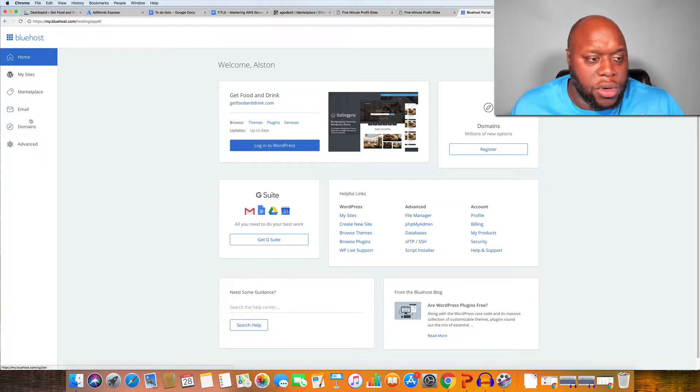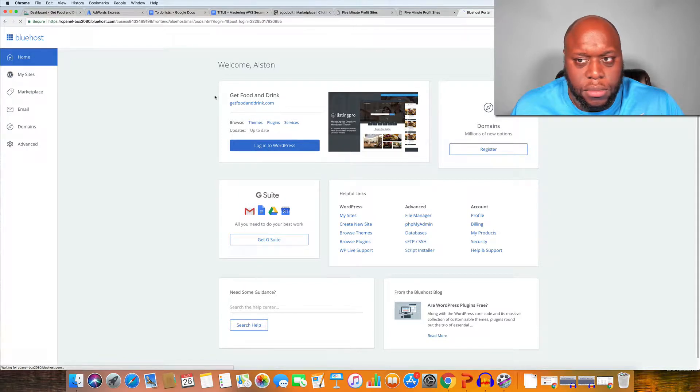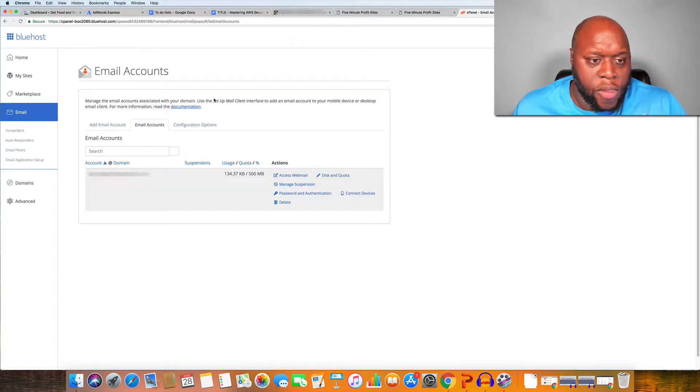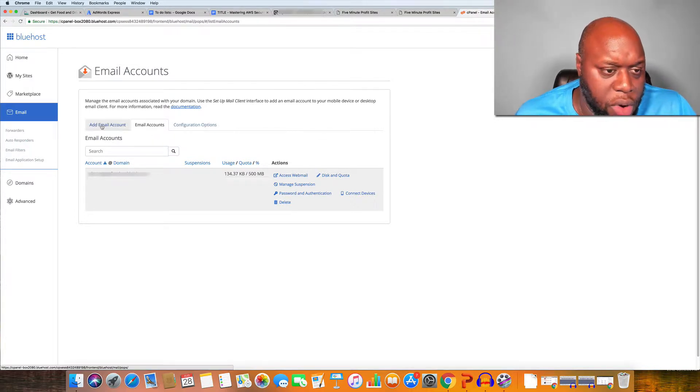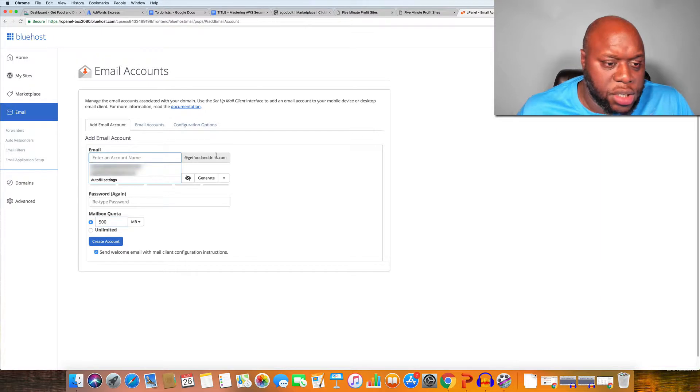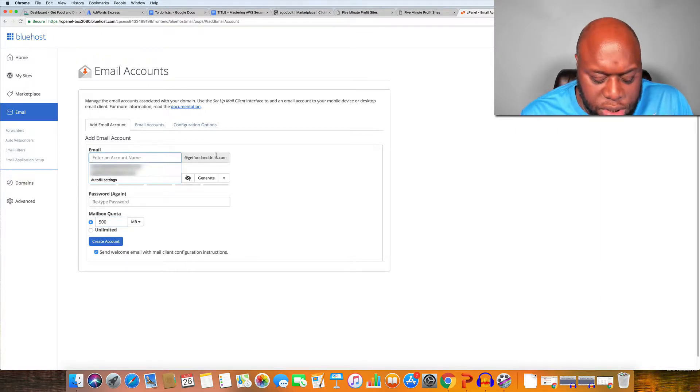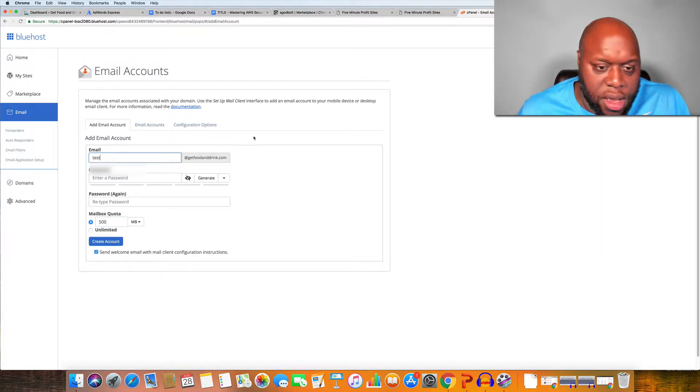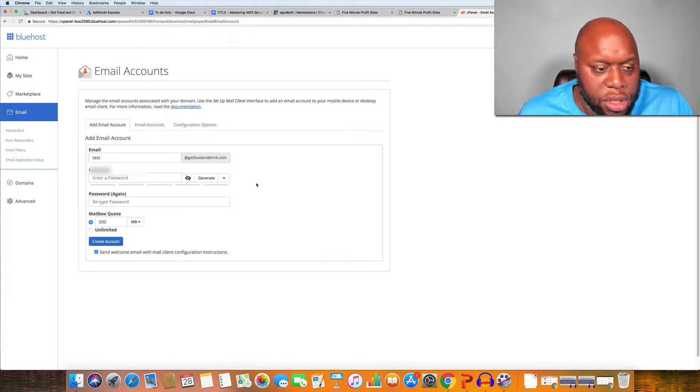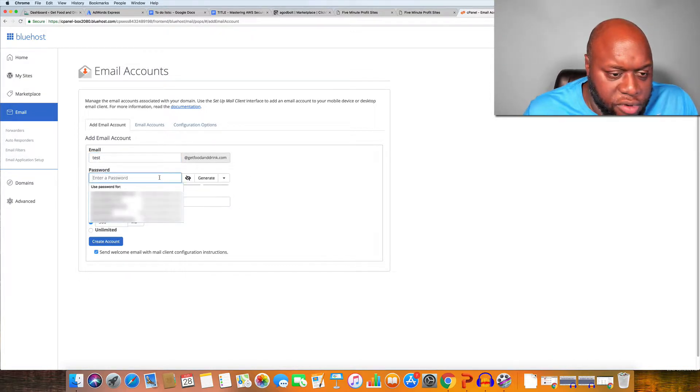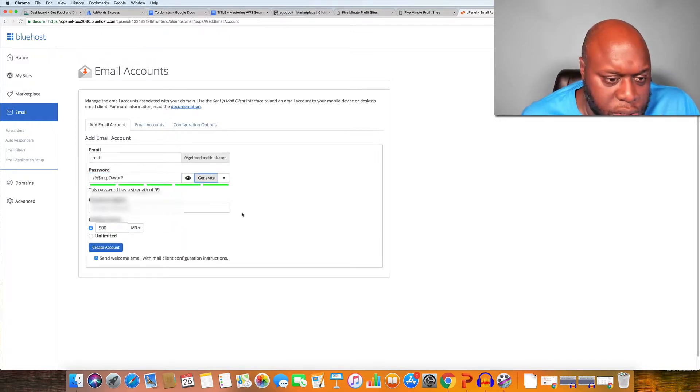So I'm going to go over to email and then I'm going to go over to add email account. It's actually really simple. You just type in, we'll call this test, and then the at is the email address name. Then you can give it whatever password that you want. Let's just click generate.